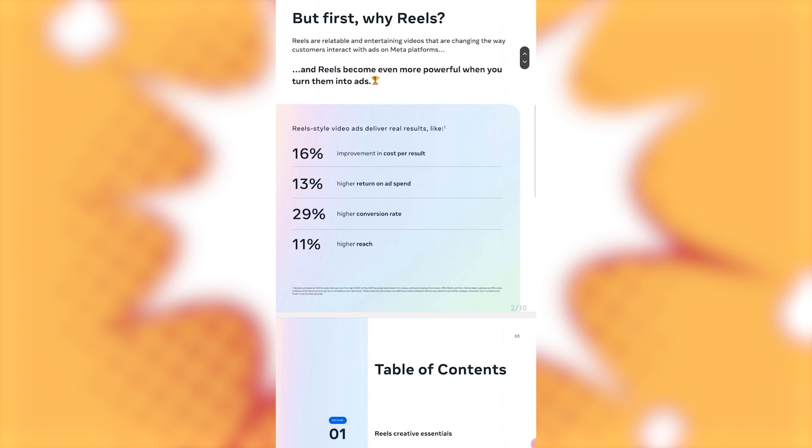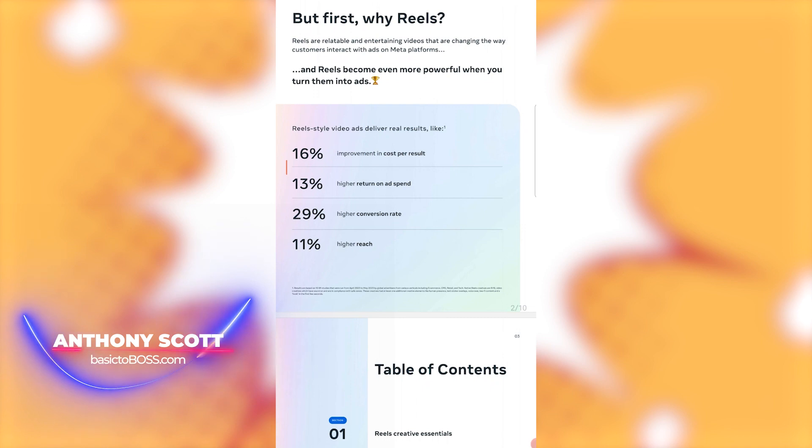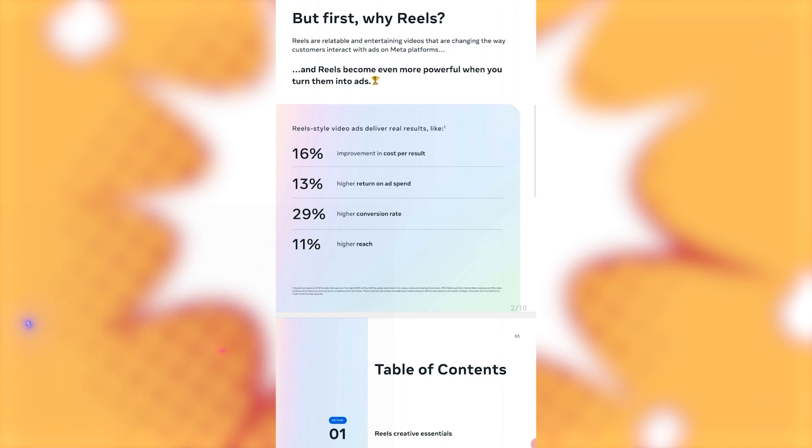But first, why reels? Reels are relatable and entertaining videos that are changing the way customers interact with ads on Meta platforms. And reels become even more powerful when you turn them into ads. Now, real style video ads deliver real results like 16% improvement in cost per result, 13% higher return on ad spend, 29% higher conversion rate, and 11% higher reach.